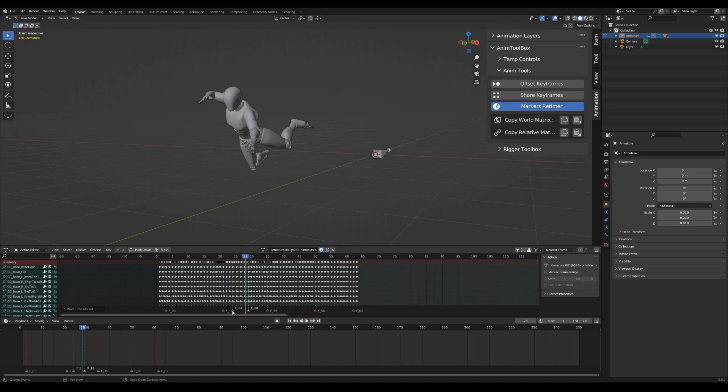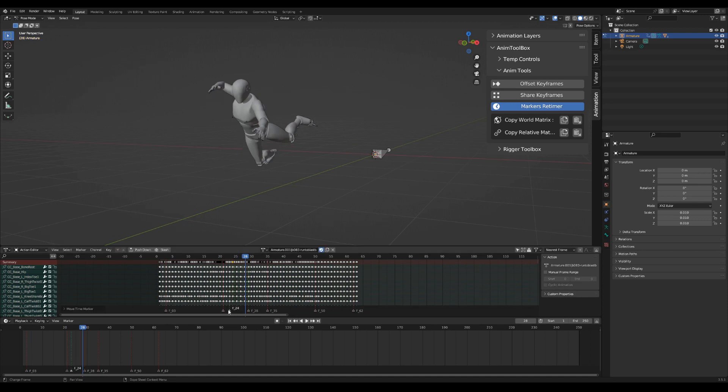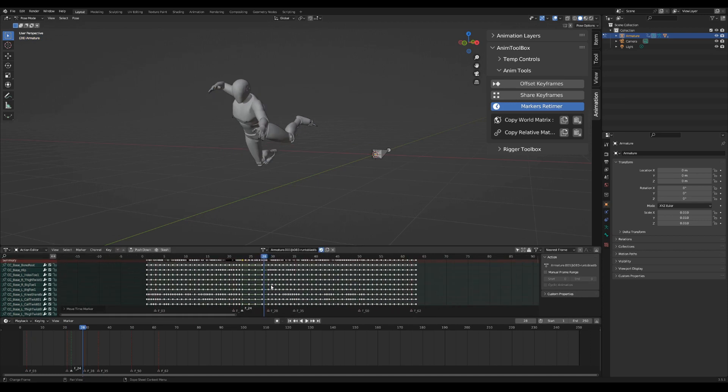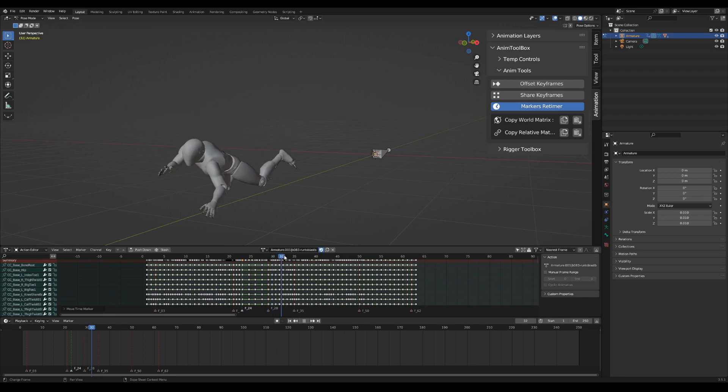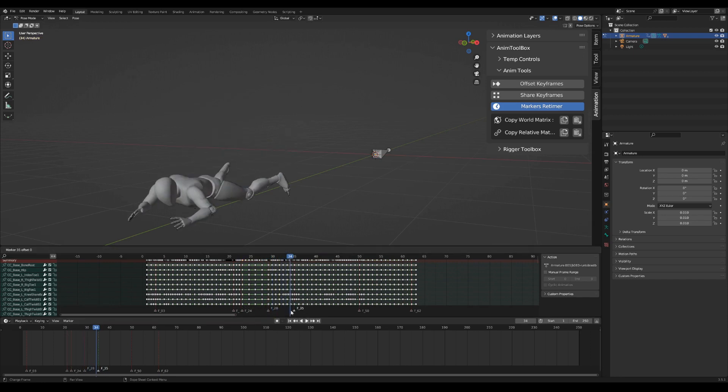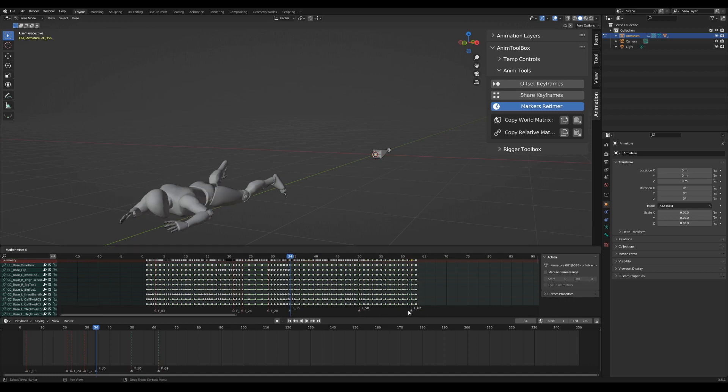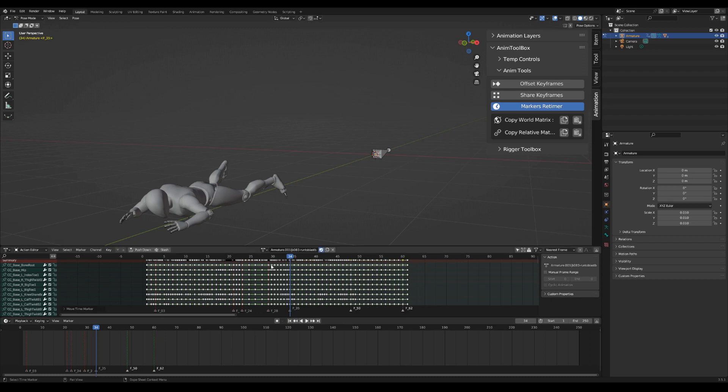You can now move your markers to adjust the timing. The distance between the keyframes will scale in relation to the adjusted markers.